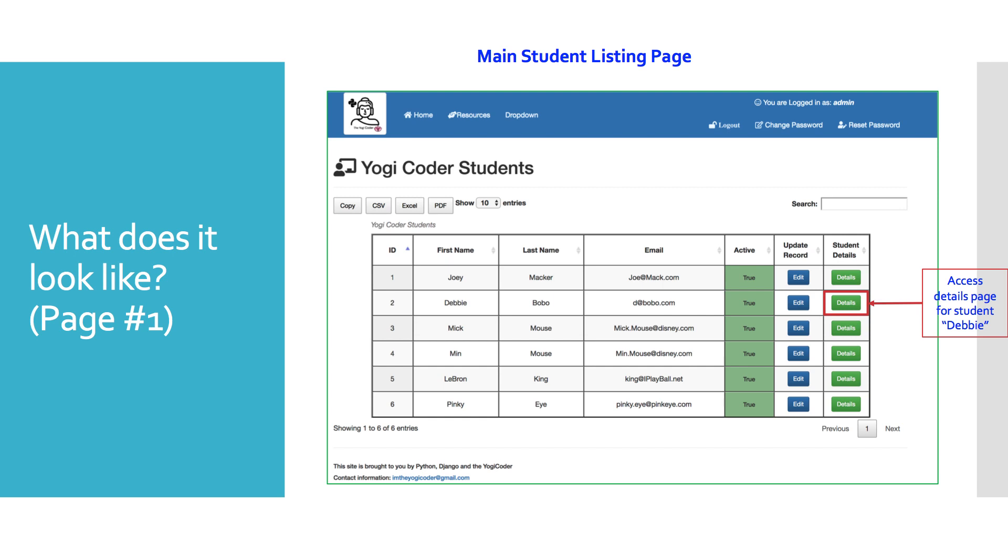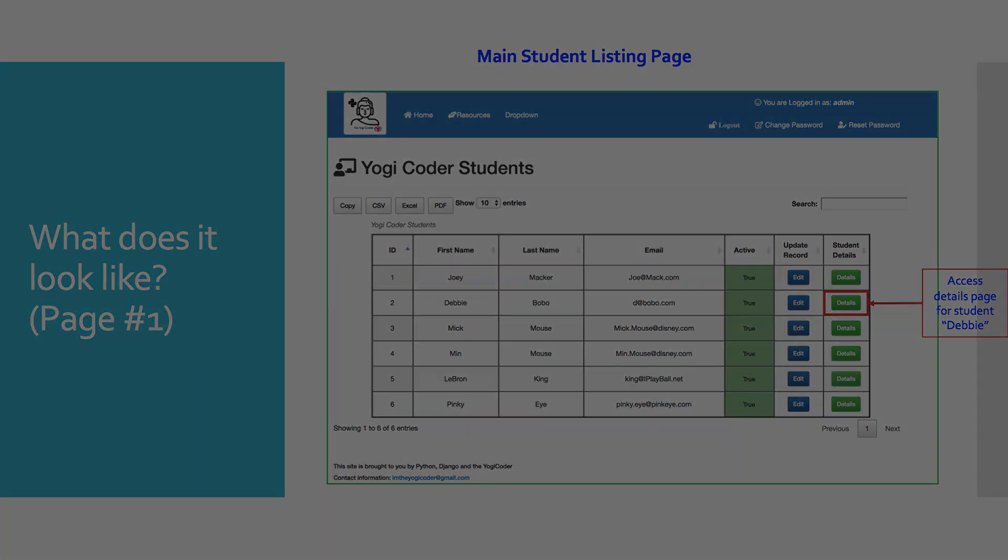So now we'll take a look at what this part of our application will look like. Here you see the main student listing page. You'll see buttons off to the right that enable us to edit or update the record for each student and then gather the student details. That's the one we're interested in.